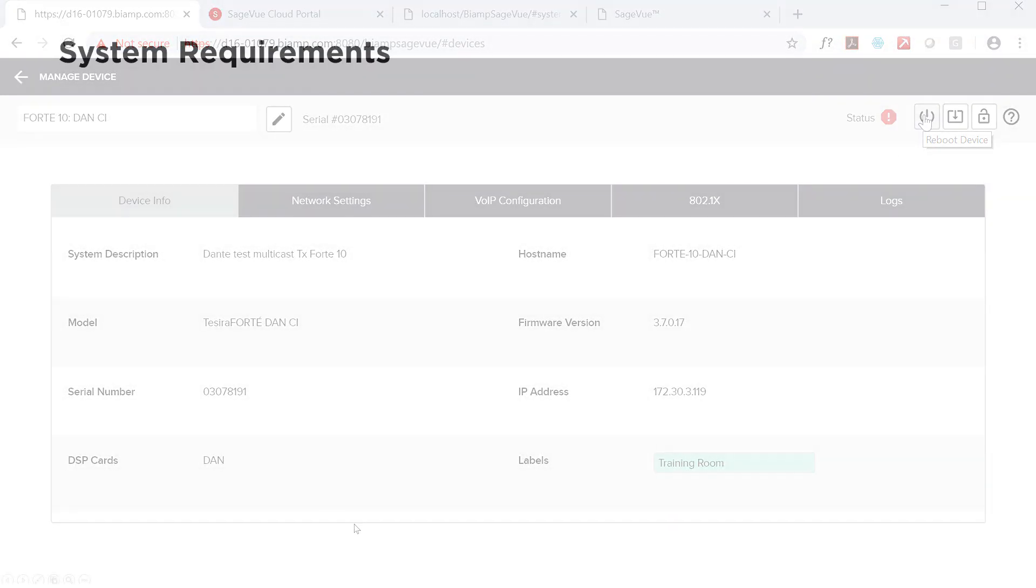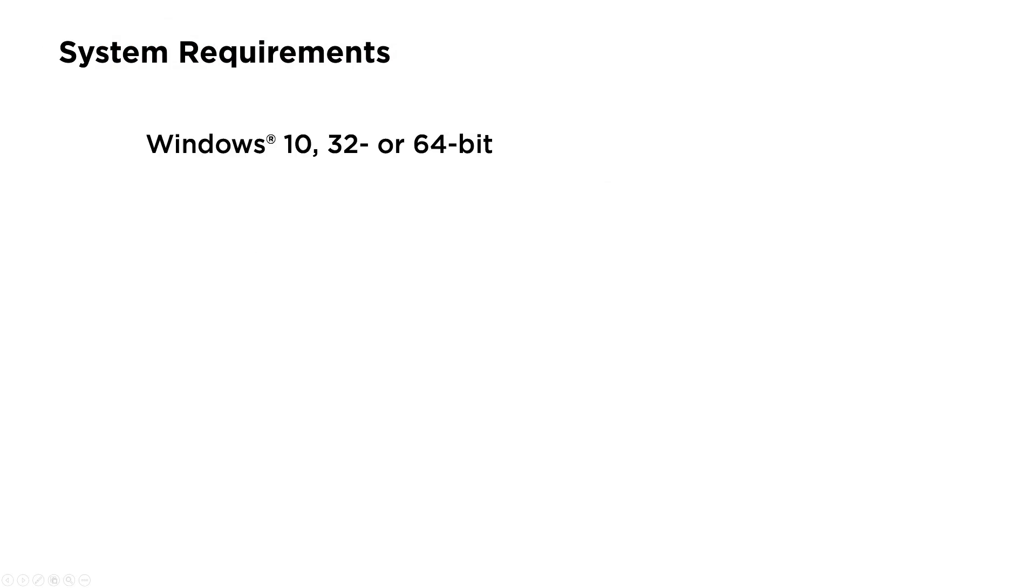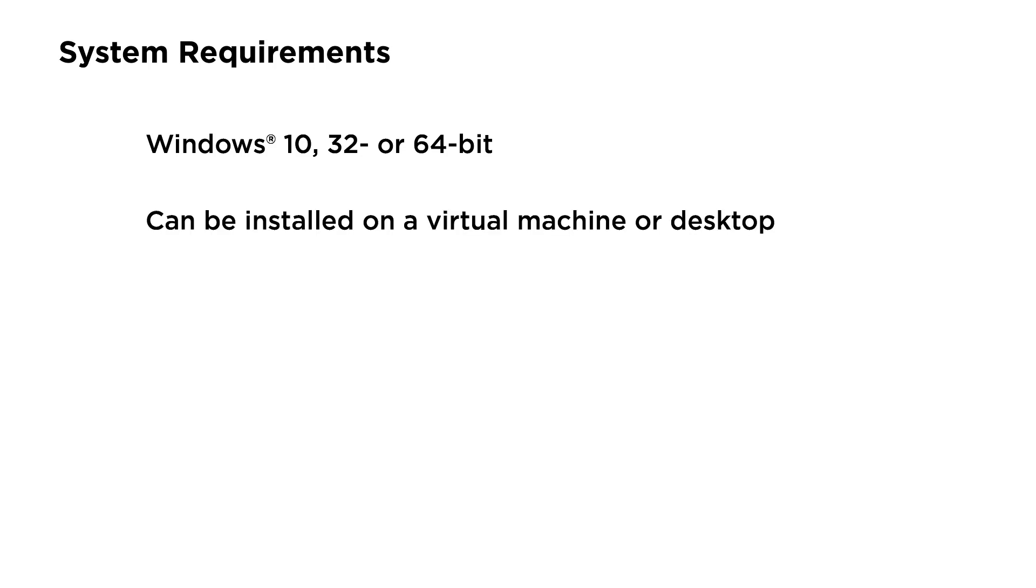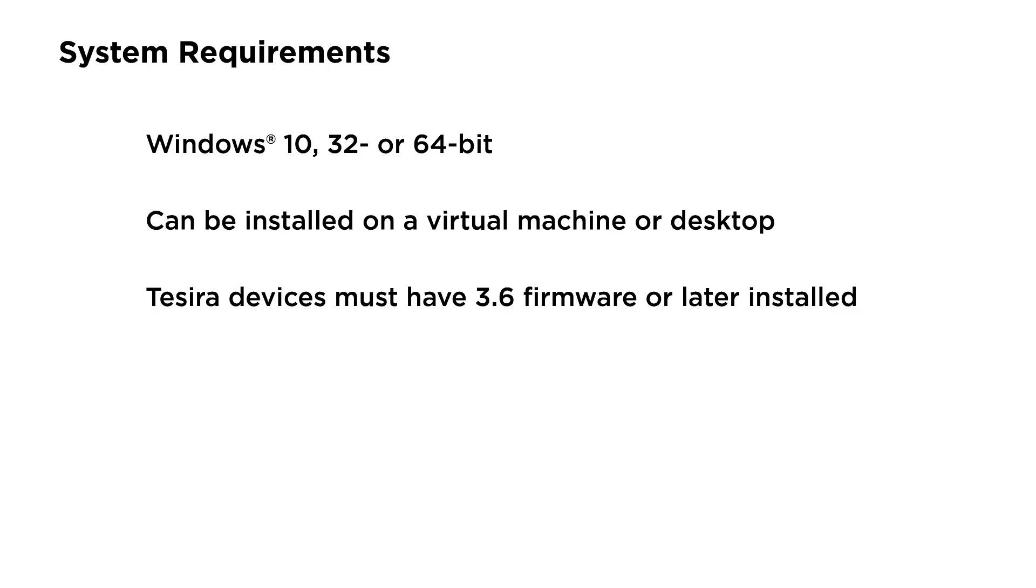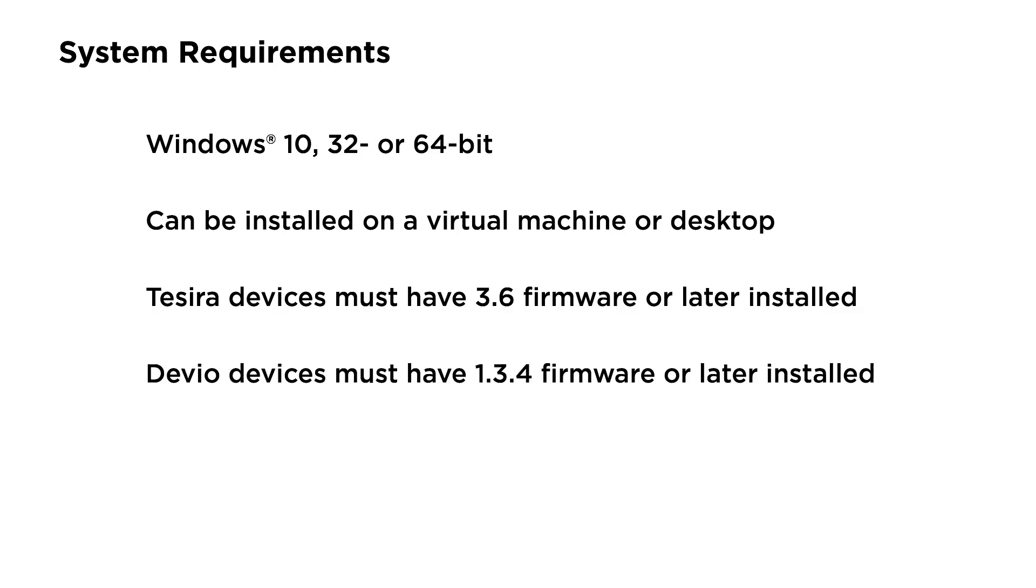System requirements. SageVue installs on Windows 10, 32 or 64-bit. You can deploy it anywhere you like, a virtual machine or a desktop. Tesira devices need to be running 3.6 firmware or later, and Devio devices need to be running 1.3.4 firmware or later.